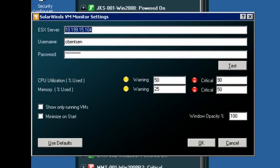Once you've downloaded and installed the VM Monitor from SolarWinds, you'll be prompted to enter the IP address and credentials, or username and password, that will be used to access the ESX server.